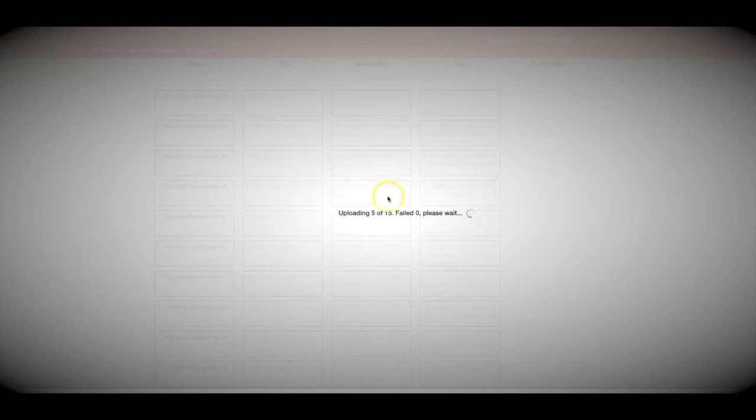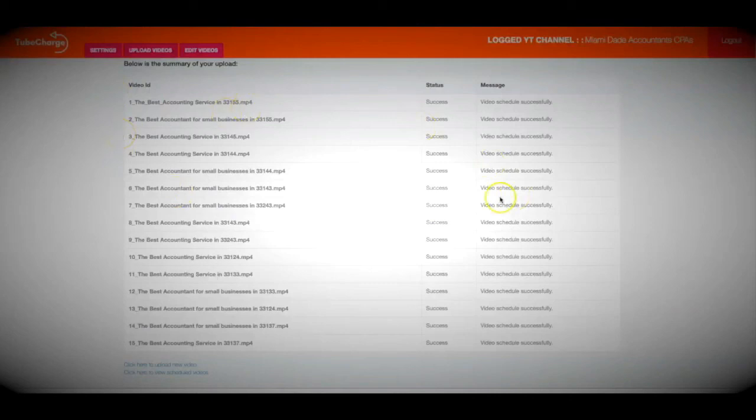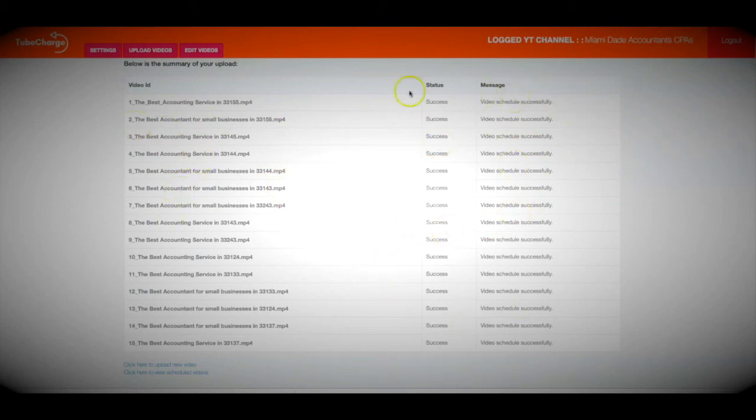It's literally that easy. TubeCharge does all the work — automatically uploading and optimizing all of the videos without you needing to do anything else. You can do this over and over again for all the niches and keywords you want, with TubeCharge handling everything in the background and constantly uploading and optimizing videos to all of your channels every single day. If you want to put the power of TubeCharge into your business, check out the offer right below this video. Here you can see that TubeCharge has successfully scheduled all 15 videos to be uploaded to my account — all 15 were successfully scheduled.